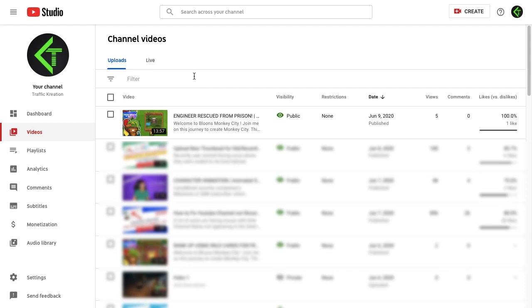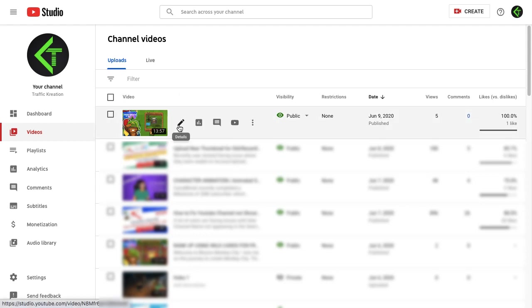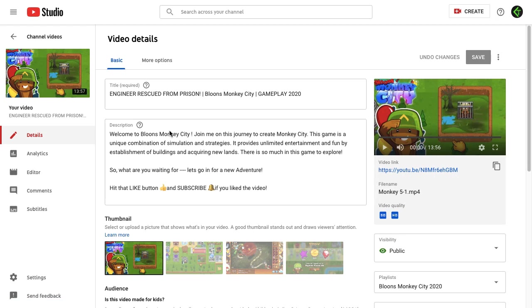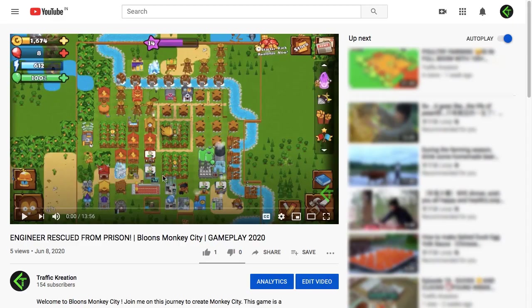I'll resolve the issue. So I'll take this example - this is my uploaded video. As you can see, if I click on this video, you can see my watermark is appearing here.